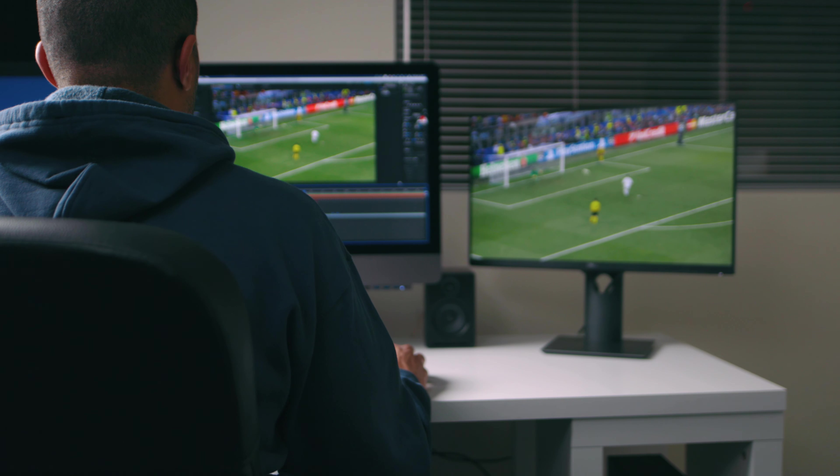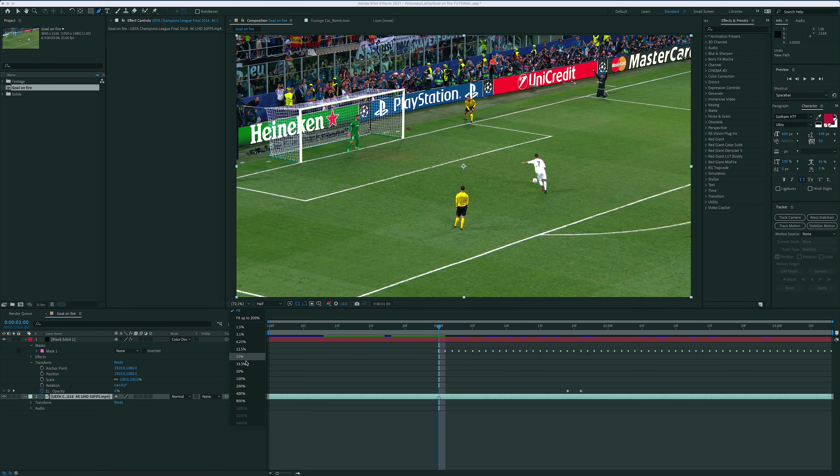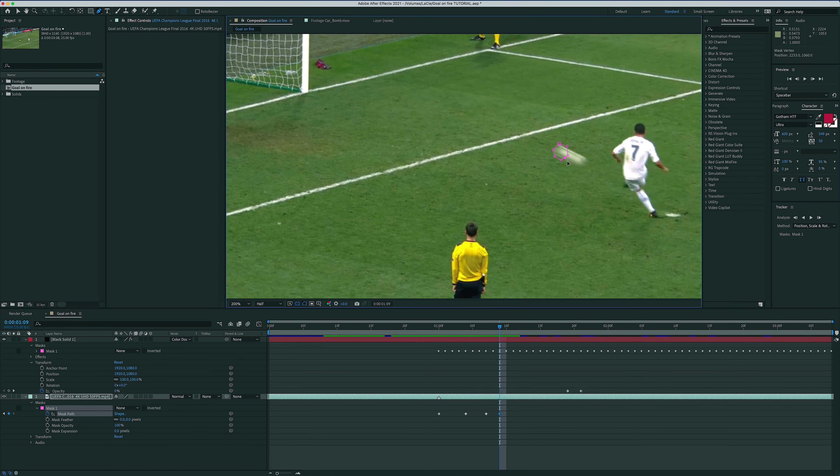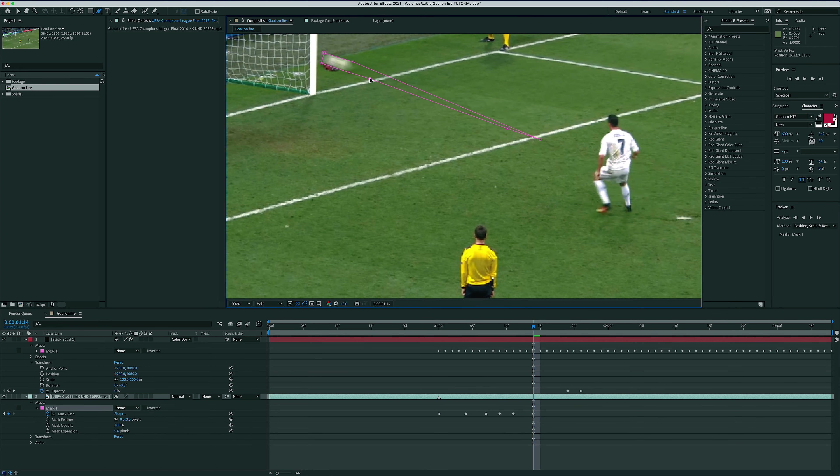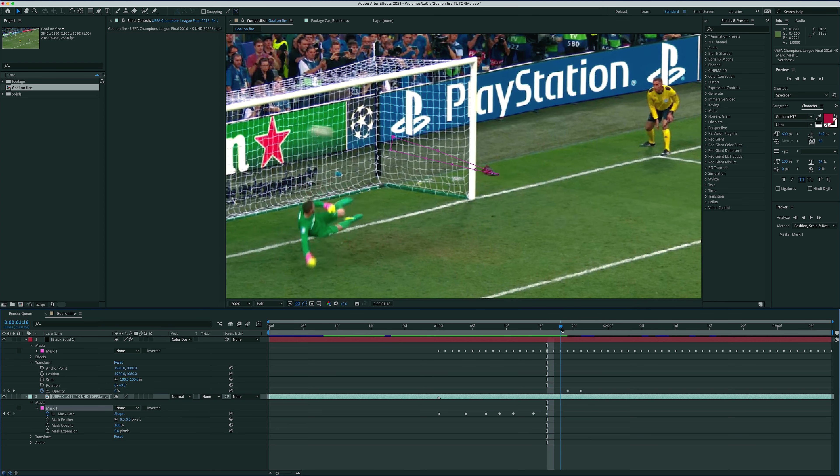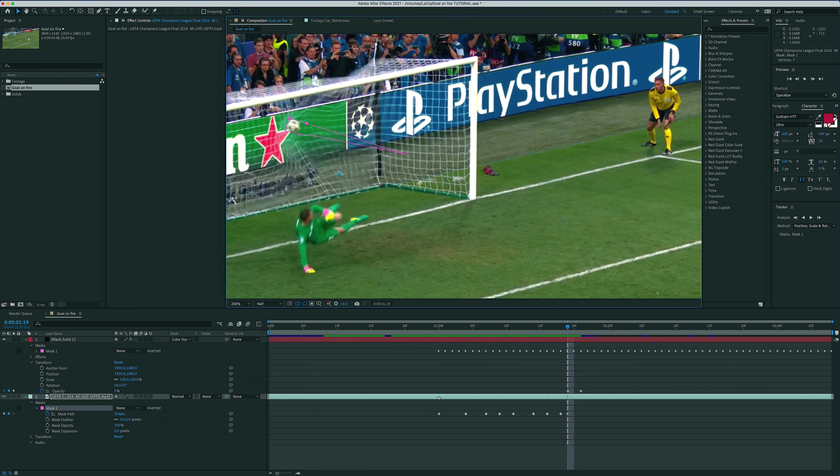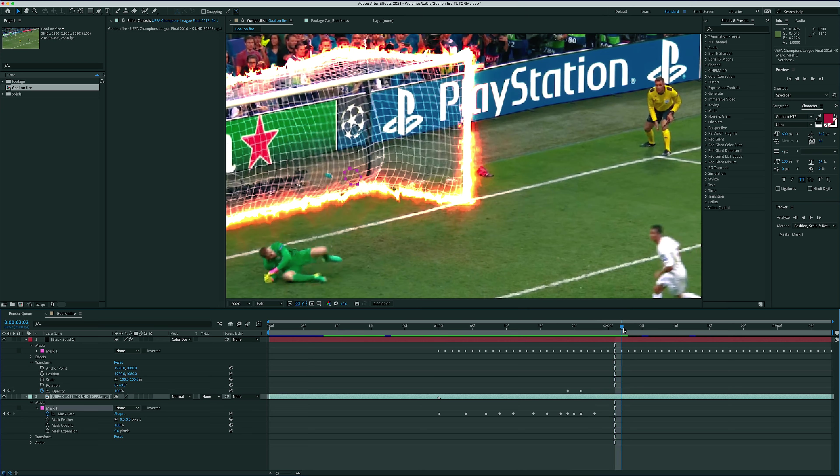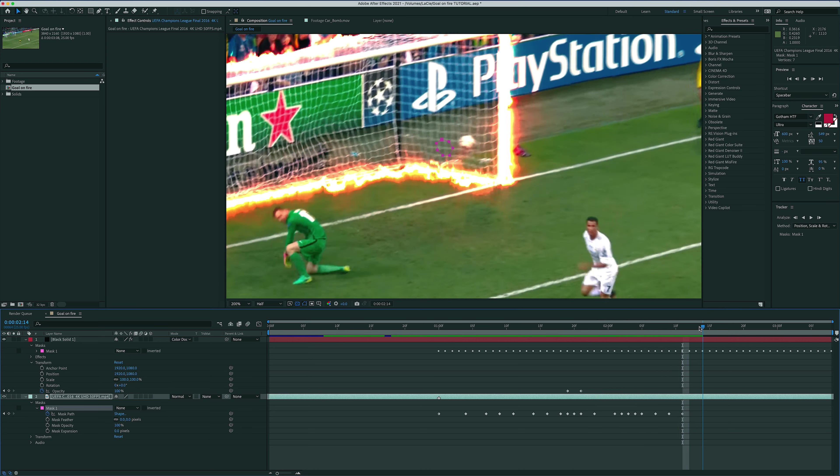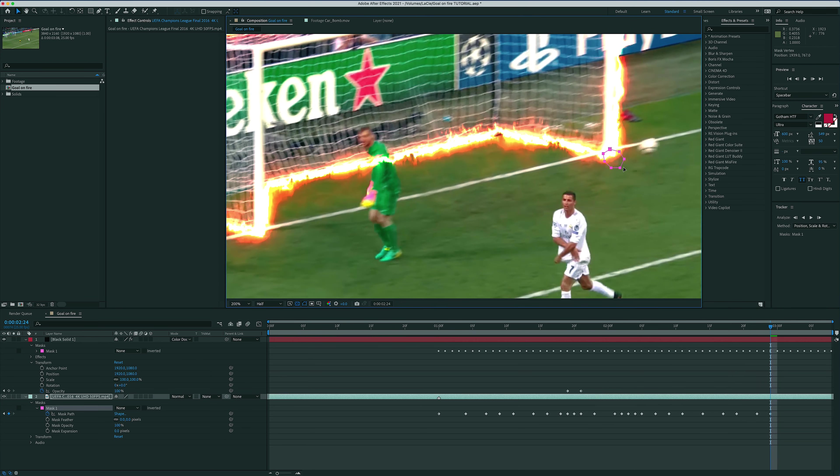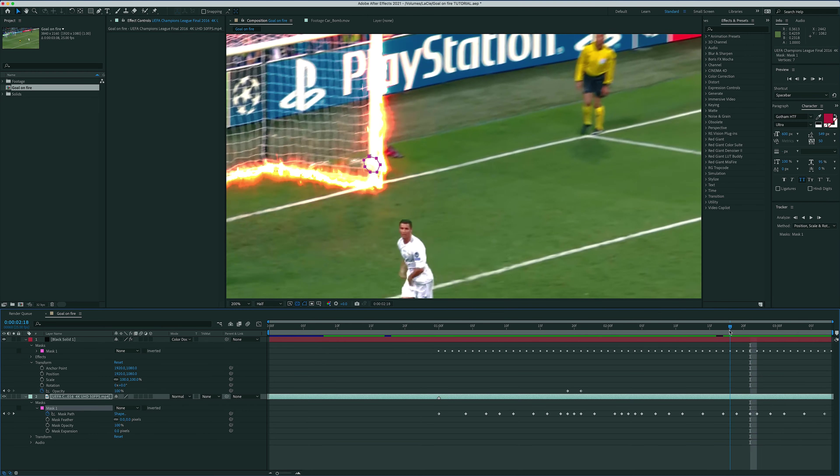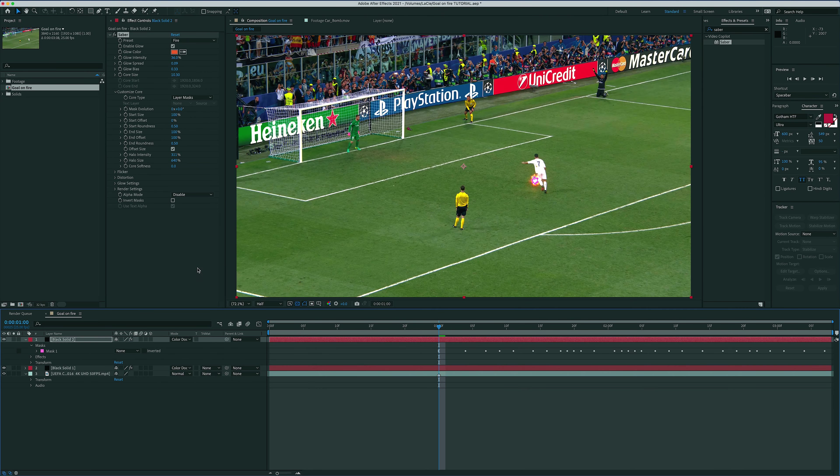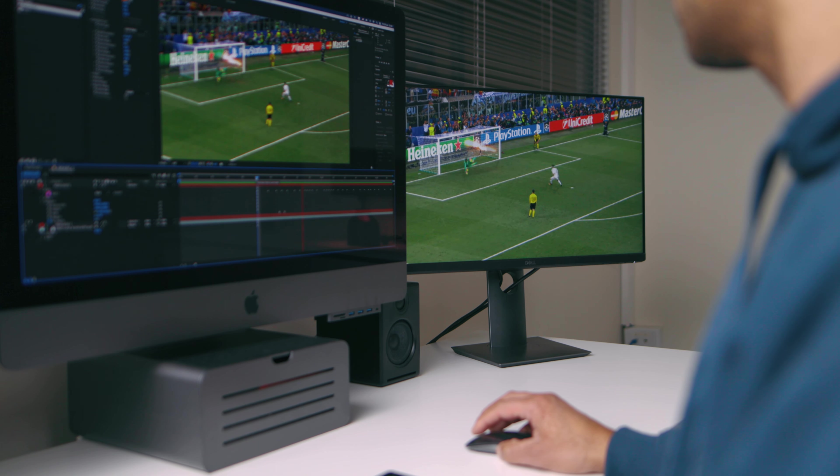The next thing we need to do is light the ball on fire as well, which I'm fast forwarding through right now because it's the exact same steps as we did for the goal. You'll notice that I'm purposely designing a bit of a trail behind the ball with my mask to make it look cooler and make the kick seem more powerful. You should also notice that we can't use the same black solid for both the goal and the ball, so we need to copy the ball mask onto a new black solid and apply the Sabre effect on that solid as well.